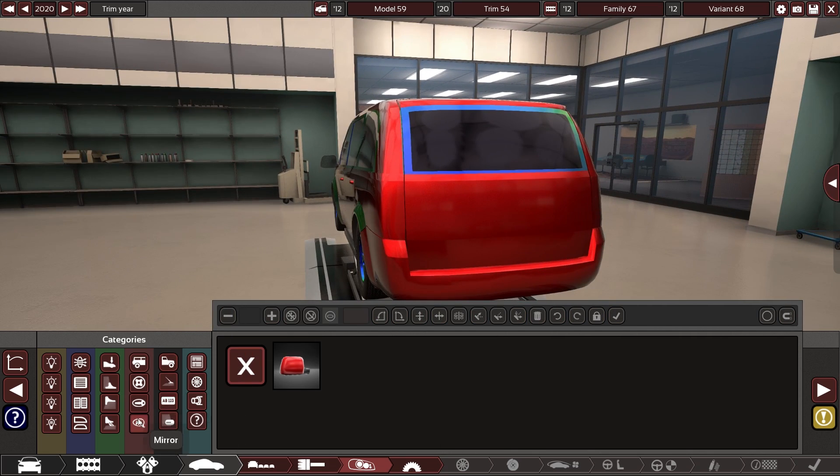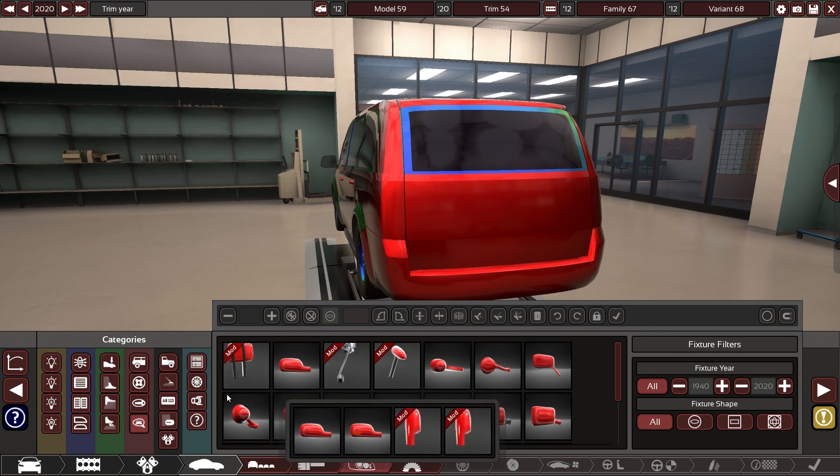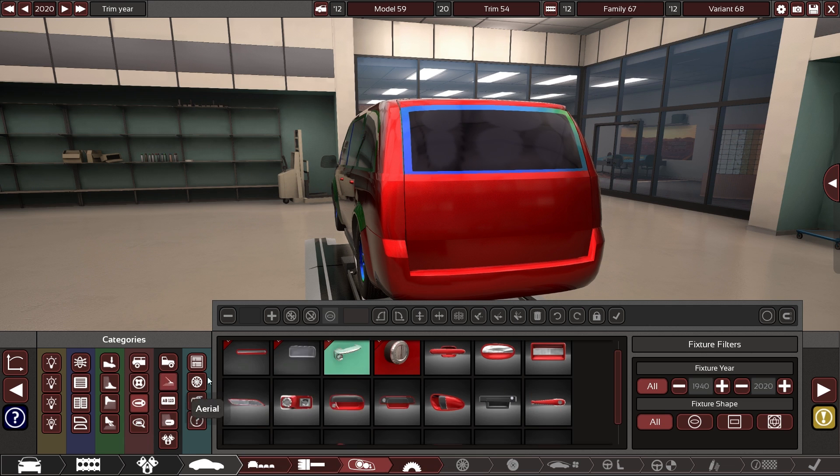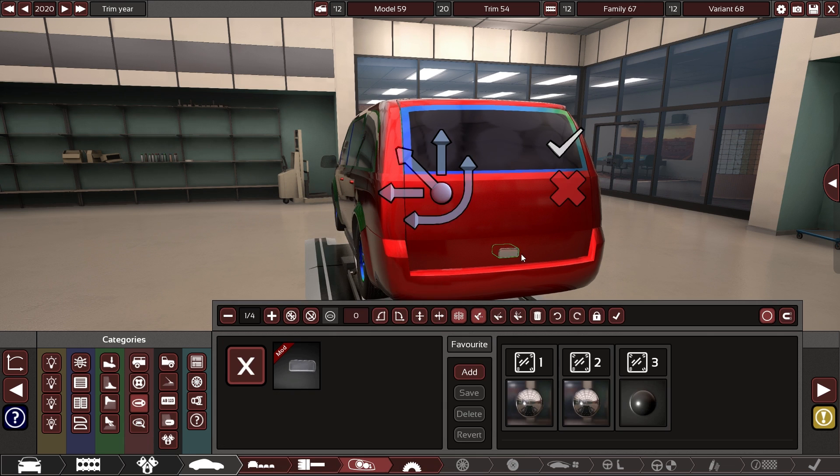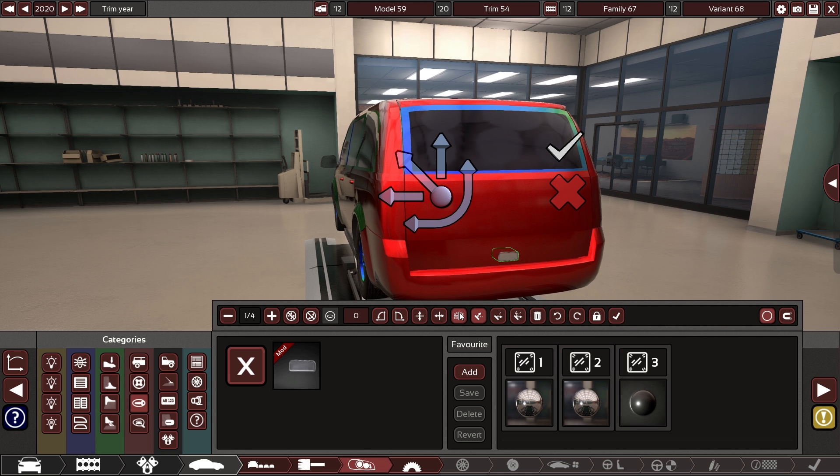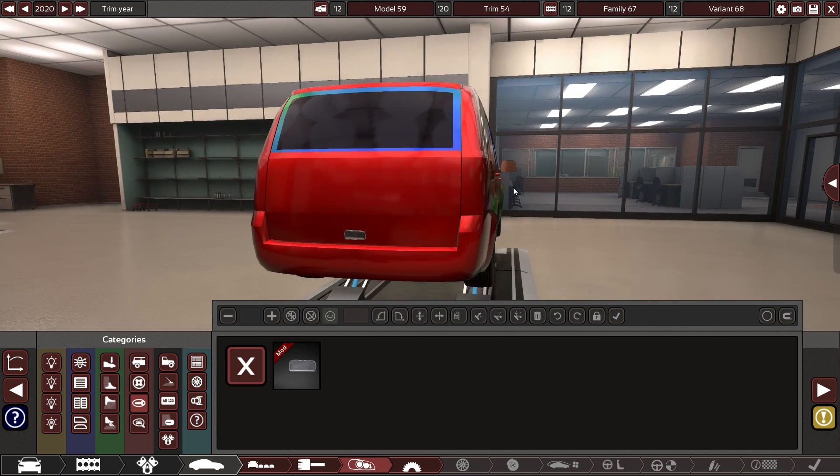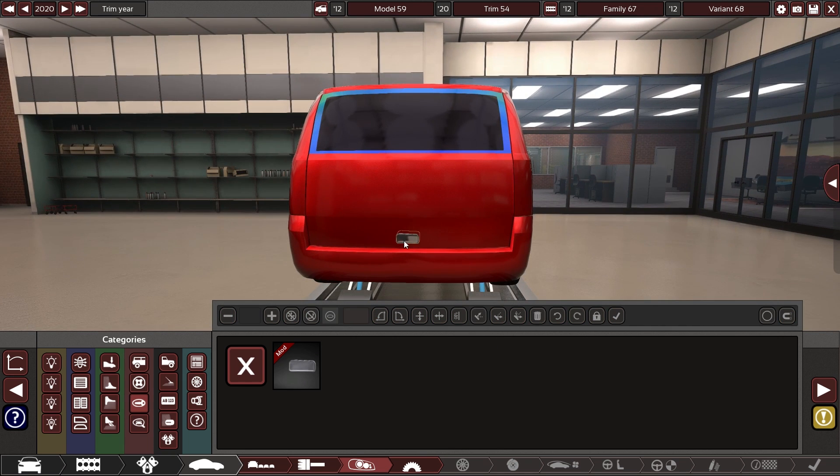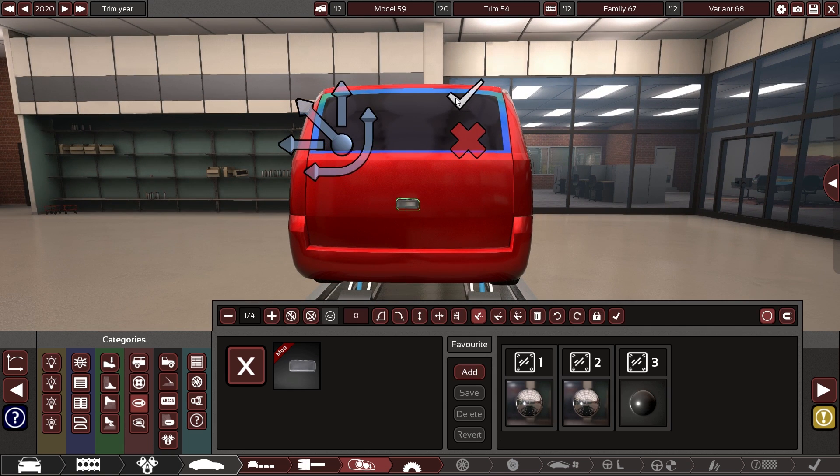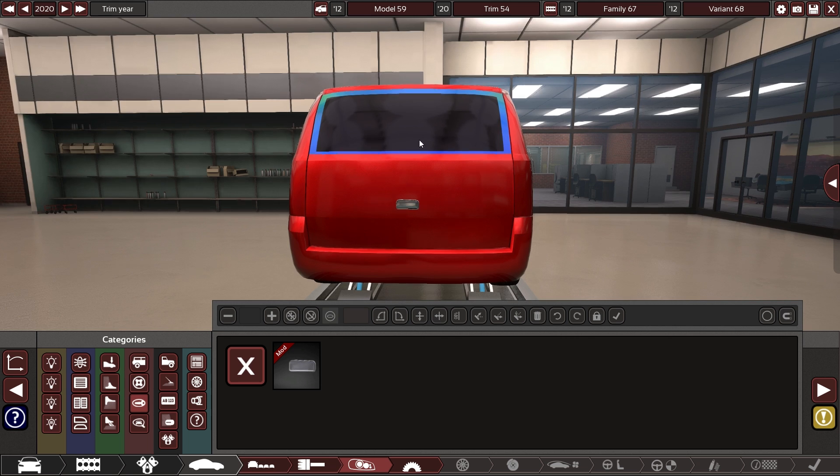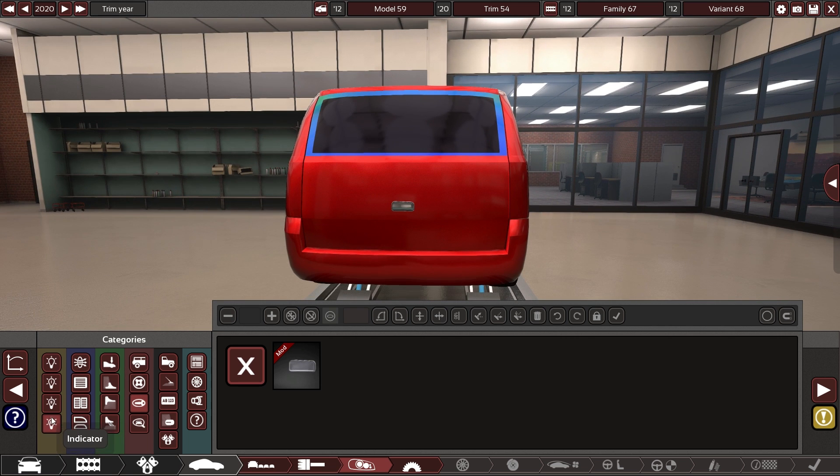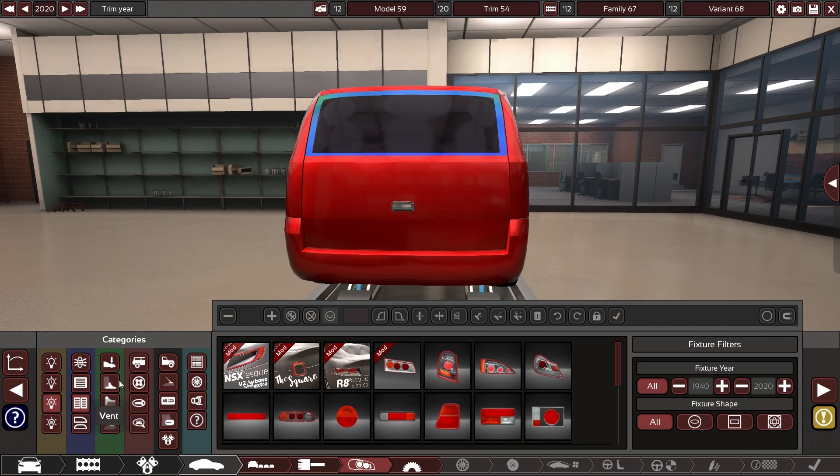We need a tailgate handle, as well. There we go. Tail lights while we're back here.